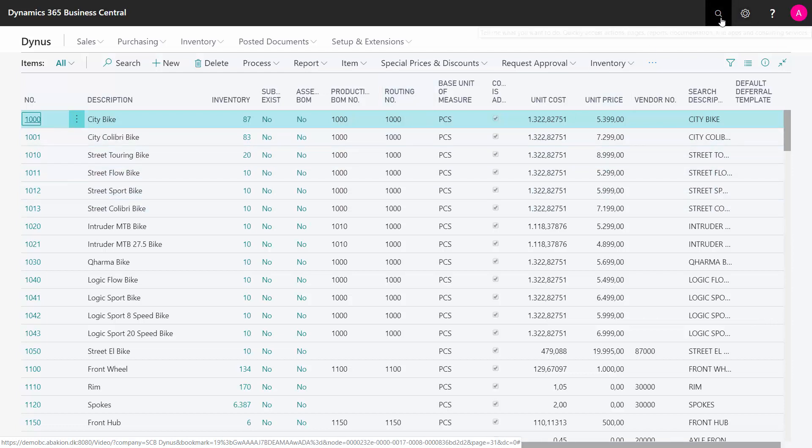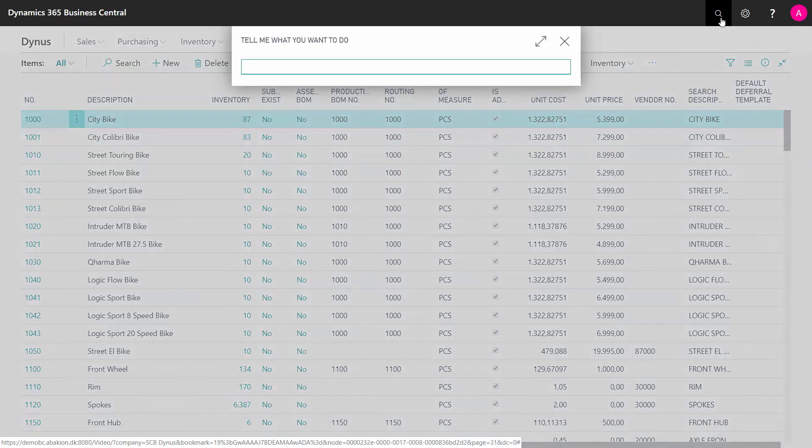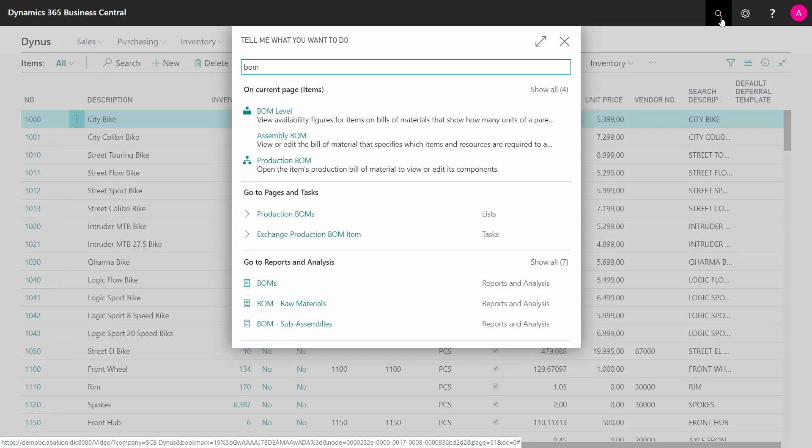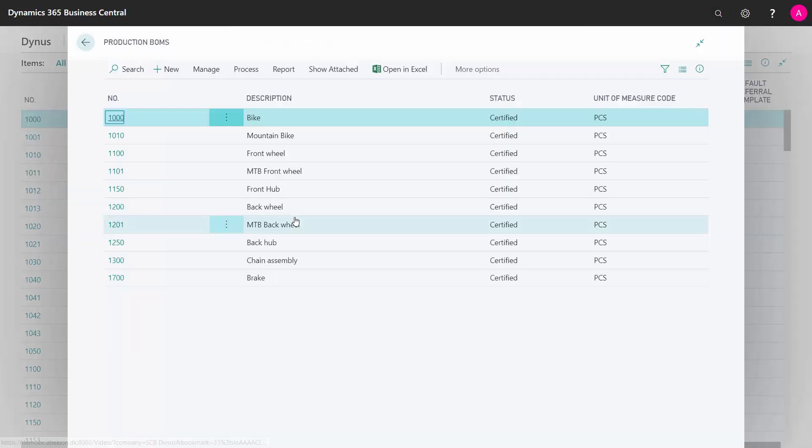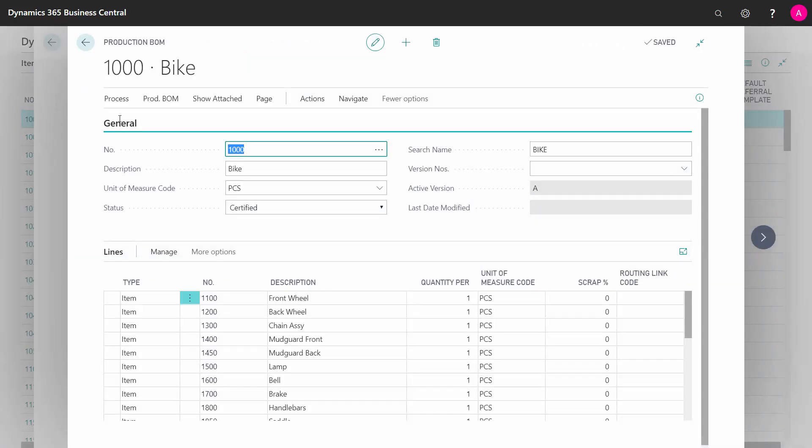Let me go into the BOM number to demonstrate that, and the routing number functionality is actually the same according to version management. So I'll just show you in the BOM, my production BOM.